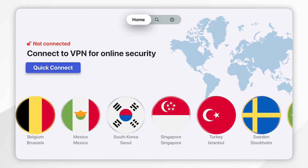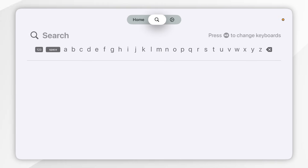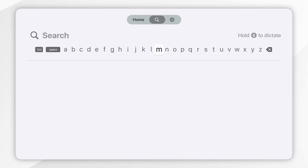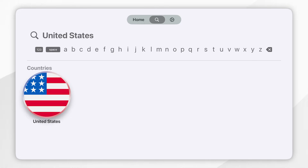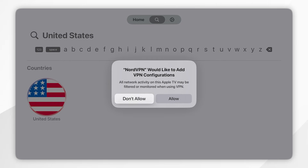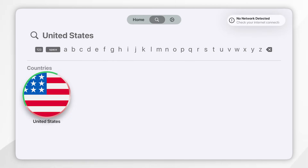Alternatively, if you go to the top navigation menu and click on the search button, you can go ahead and search for a VPN server of your choice. For this example I'm going to search for a United States server. Once we've successfully found the server, tap onto it and it's going to prompt you to enable a VPN configuration profile on your Apple TV. Click on Allow and after a couple of seconds you'll be successfully connected to a VPN server in that country.